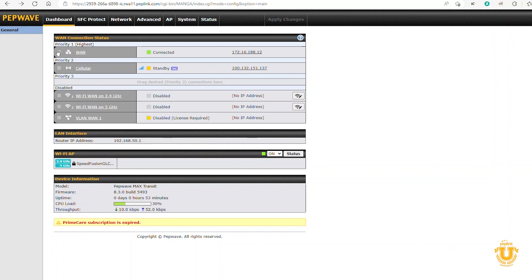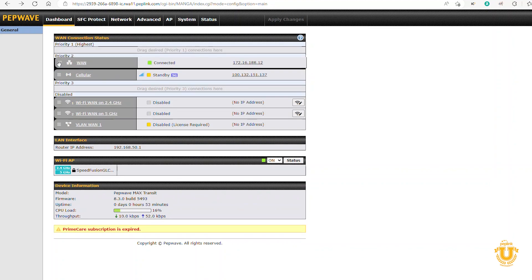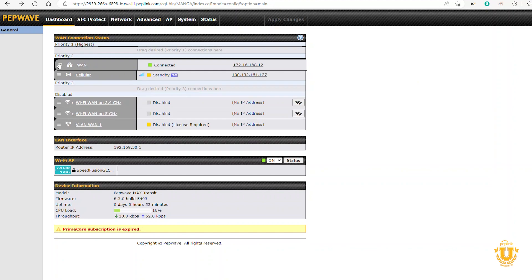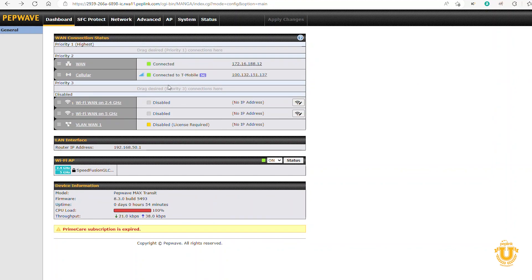So I should be able to drag my WAN down to priority two to force this to activate. You can see I'm connected to 5G. So now my firmware is updated. That whole process took about 20 minutes, four or five minutes.